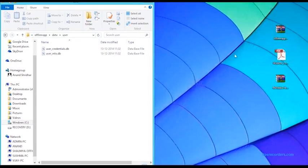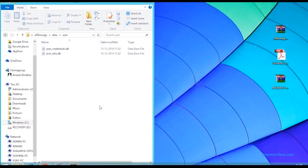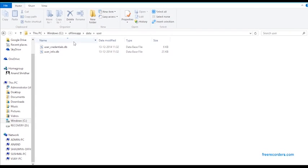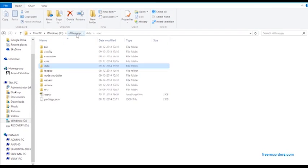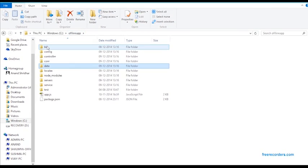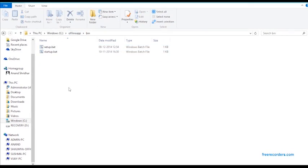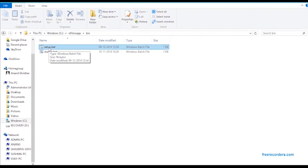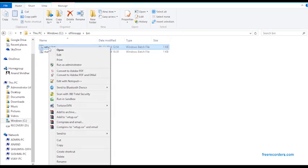Once this is complete, you can close this and open up this particular folder. Now what you need to do is go up to the offline app level, open the bin folder, and run your files to set up your system. The first step would be to run your setup.bat file.